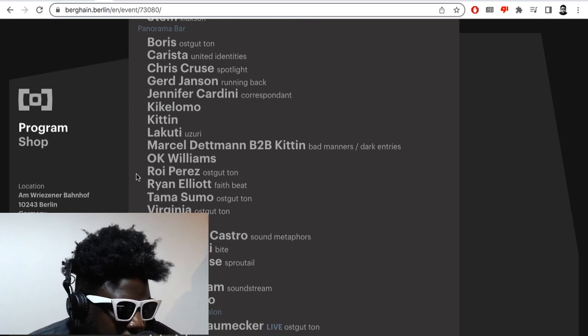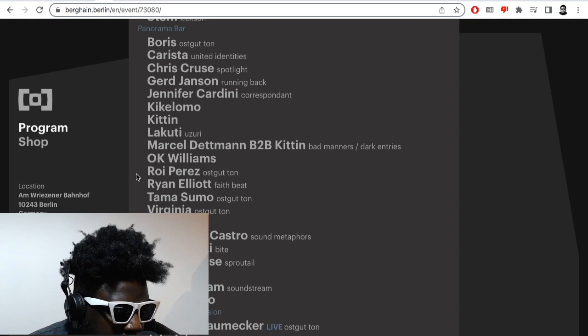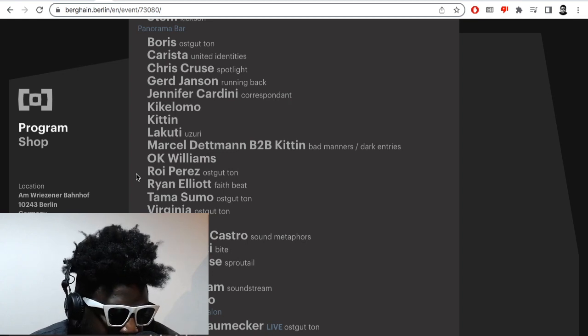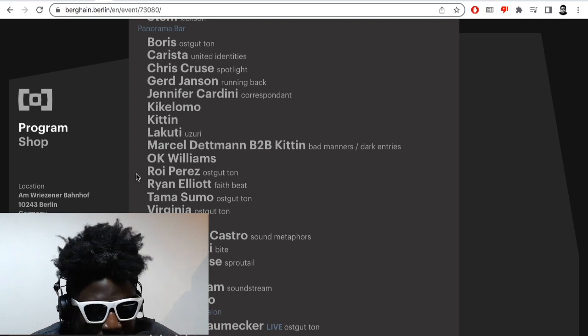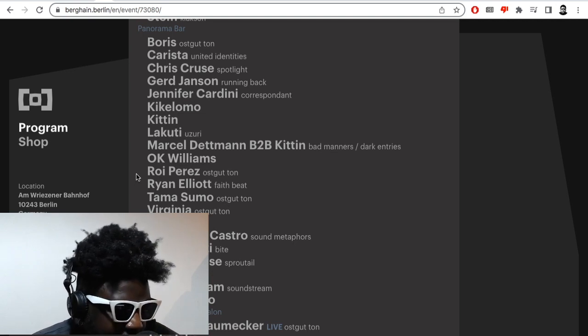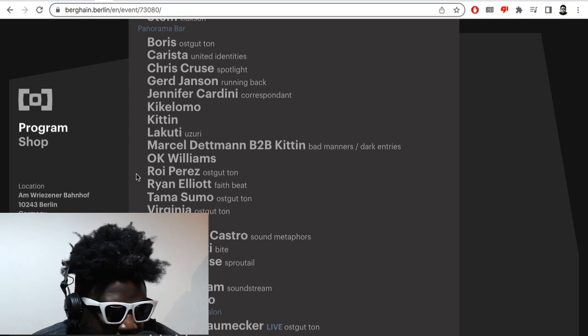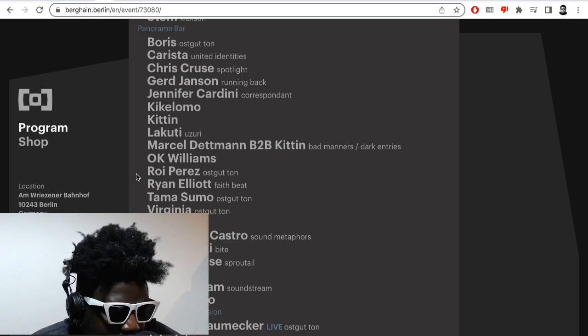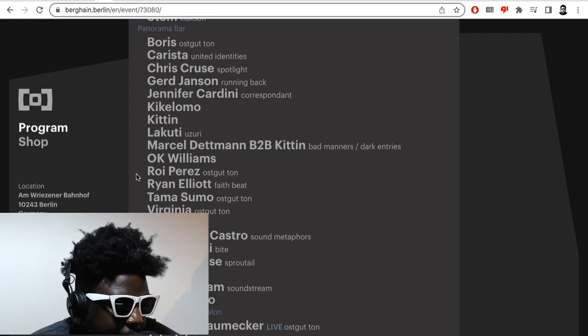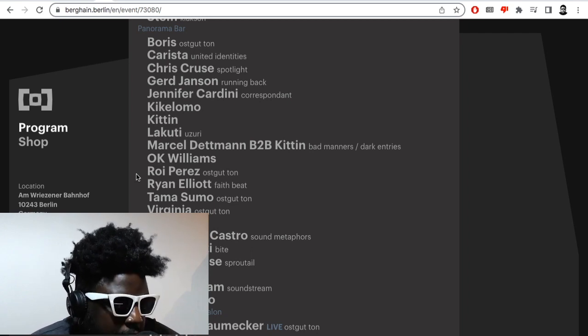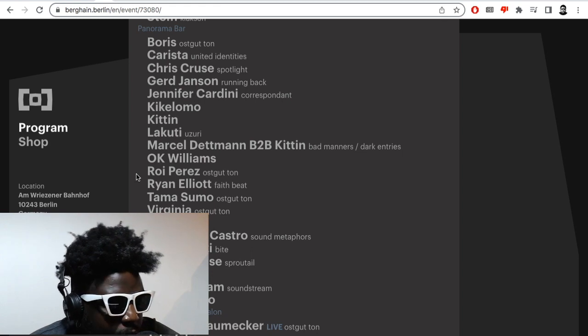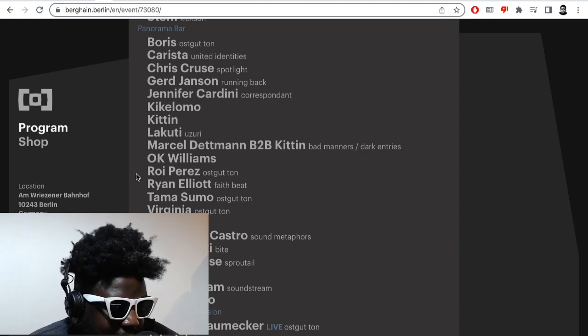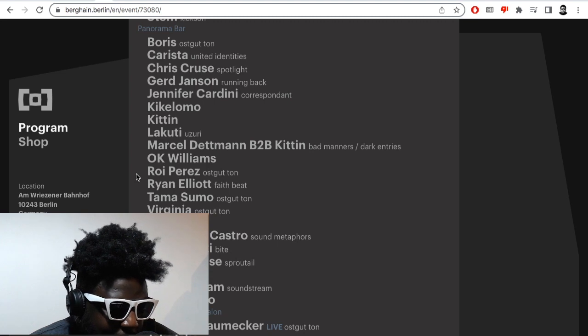Then at Panorama Bar they have the following people playing: Boris, Kaos Dita, Chris Cruz, Gert Janson the absolute don. So it's going to be great to see him playing Panorama Bar, just imagine that. Jennifer Cardini who's essentially Gert Janson's clone but she's still decent enough as a DJ. Imagine seeing him back to back, that'll be pretty sick.